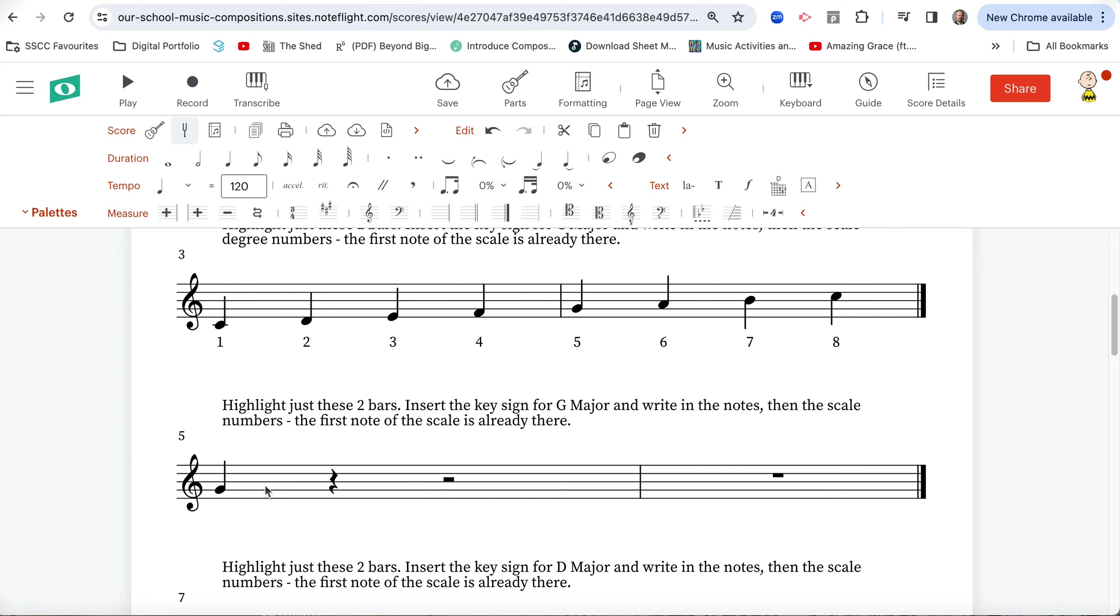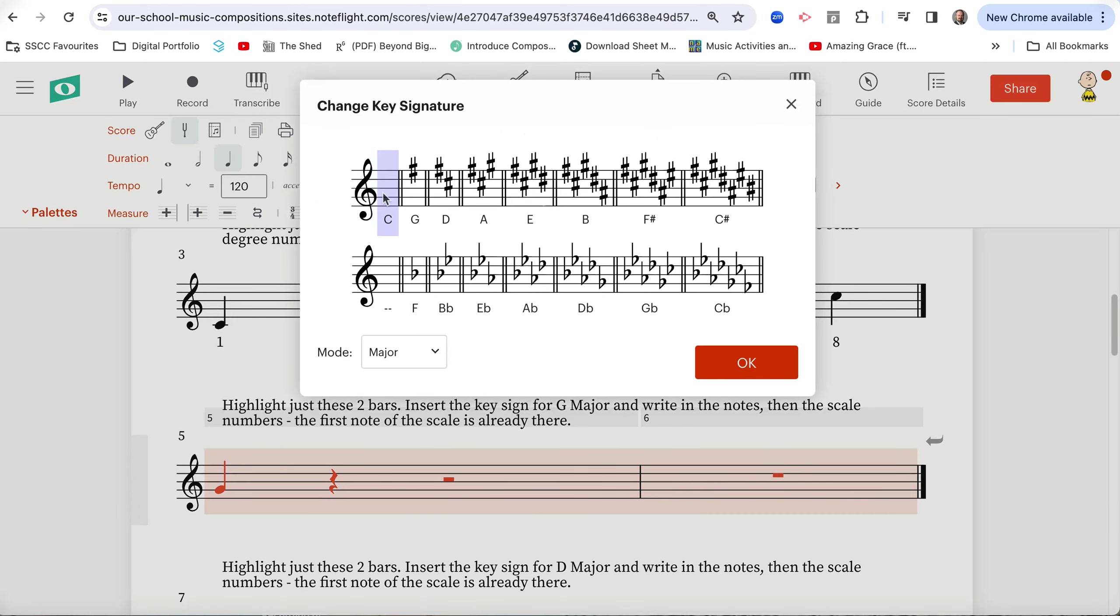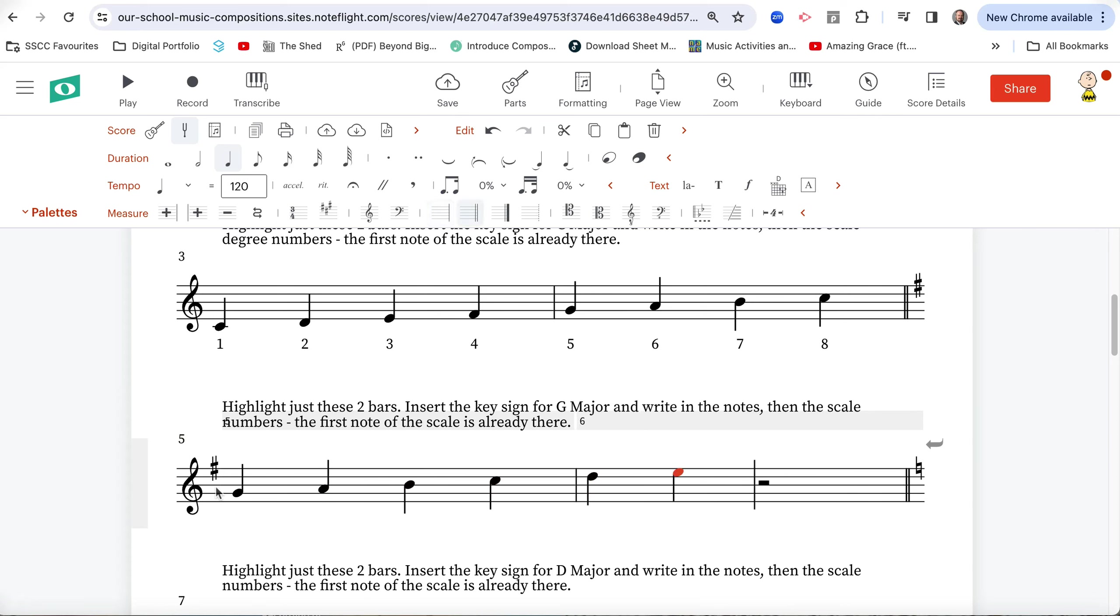So now, what we're going to do here is highlight just these two bars, insert the key sign for G major. It's dead easy in Noteflight. So just click on space, hold shift key, and we're going to click on our key signs. Next to measure, change key signature. And this time, we'll click on G major. Look what happens. It puts an F sharp there. Move the cursor to the second note. It goes G, back to A, B, C, D, E. Now, an interesting thing will happen here. It's automatically going to put in our F sharp because it's here. That's what a key sign does. And G.